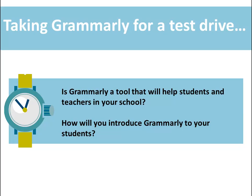Now that you've used the Word plug-in, you need to ask yourself these questions: Is Grammarly a tool that will help students and teachers in your school? And how will you introduce Grammarly to your students?